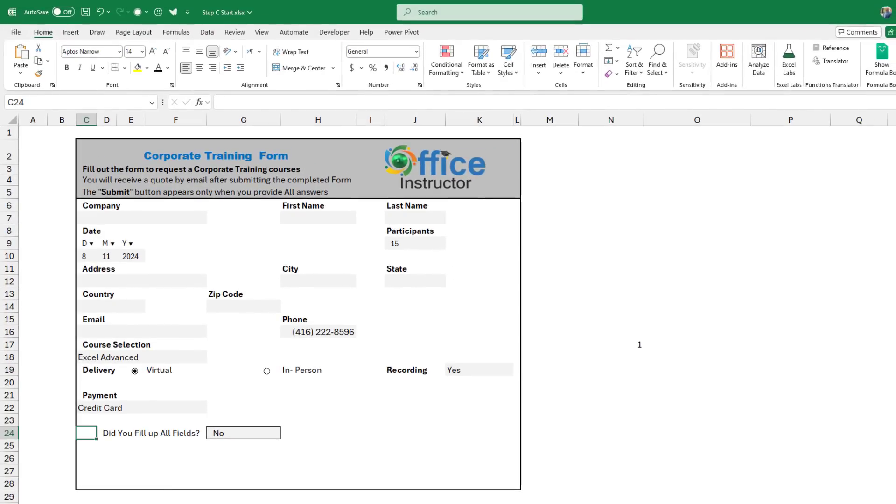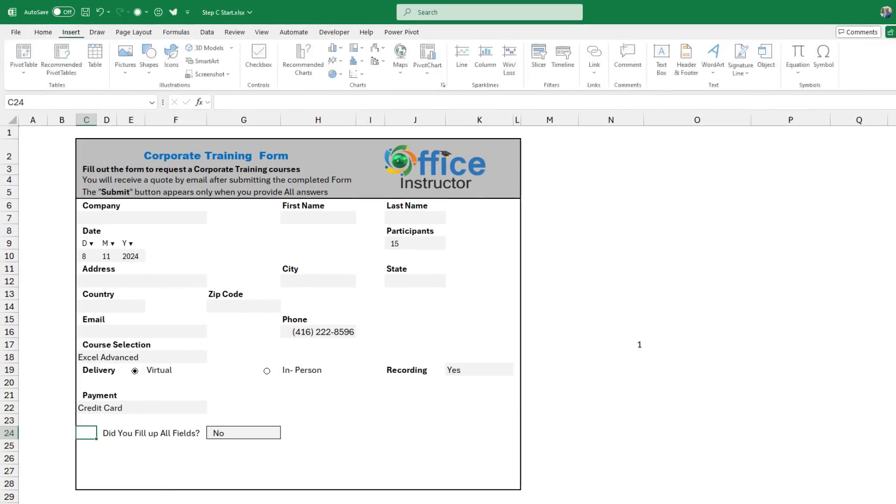I select cell C24, and then I go to the Insert tab of the ribbon. I click on Checkbox, and I would have added a checkbox.